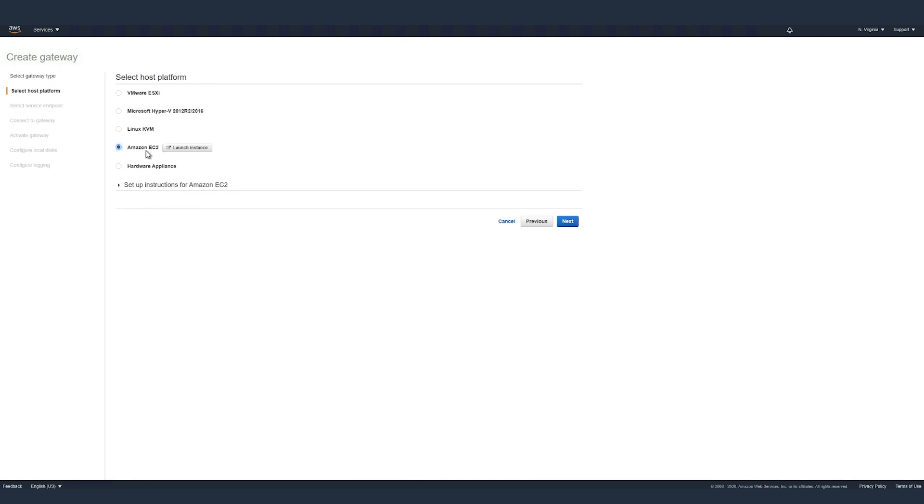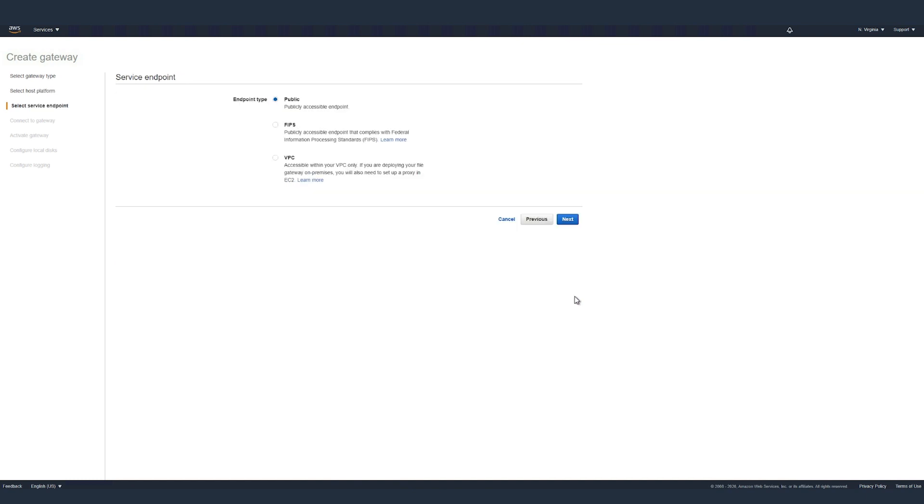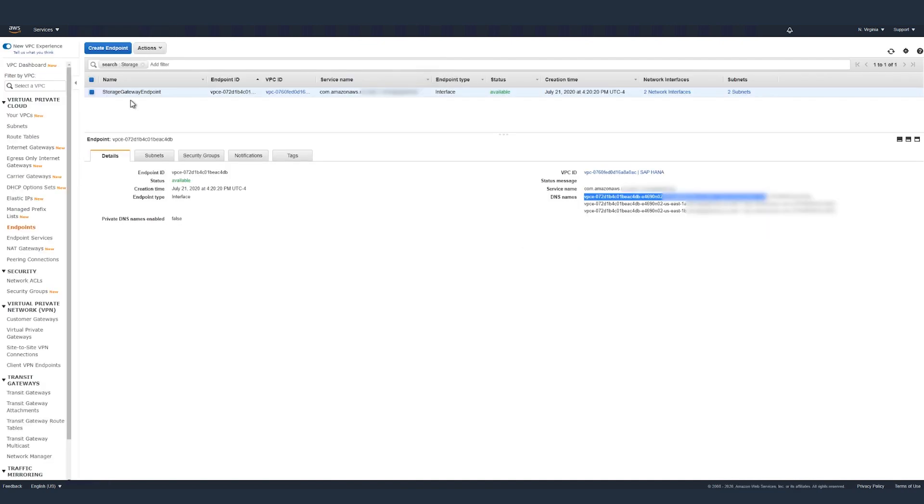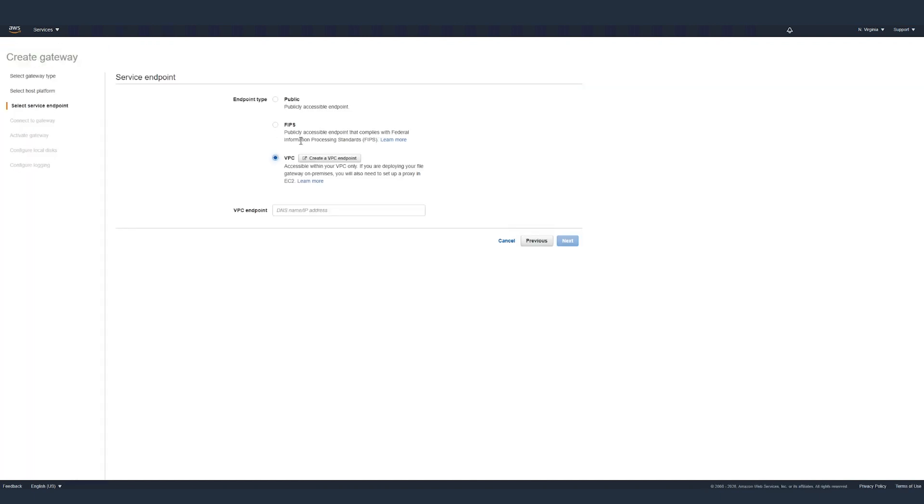Select the host platform. In this case, I'm selecting Amazon EC2 and click next. Now we need to select our service endpoints. There's a few options: public, FIPS or VPC. In this case, we will select VPC and provide the DNS for the VPC endpoint. Click on next.